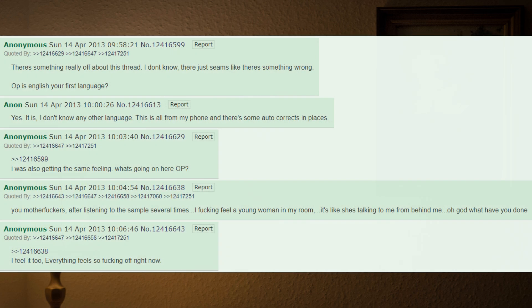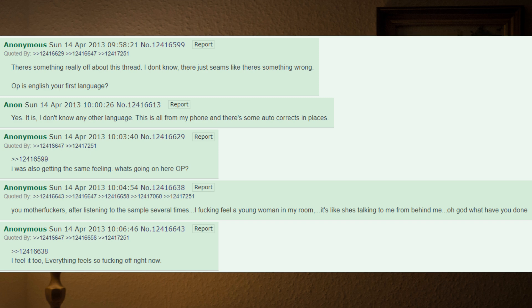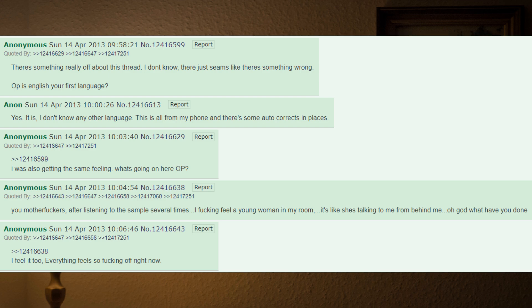There's something really off about this thread. I don't know, there just seems like there's something wrong. OP, is English your first language? Yes, it is. I don't know any other language. This is all from my phone and there's some autocorrects in places. I was also getting the same feeling. What's going on here, OP? You motherfuckers. After listening to the sample several times, I fucking feel a young woman in my room. It's like she's talking to me from behind me. Oh god, what have you done? I feel it too. Everything feels so fucking off right now.